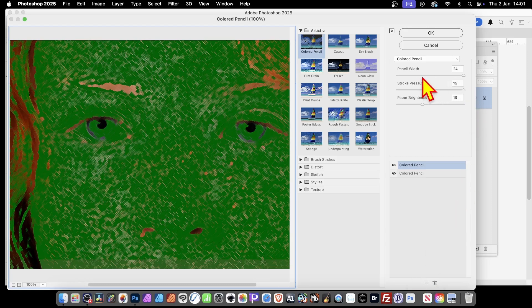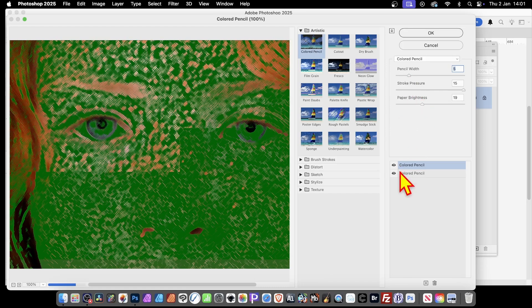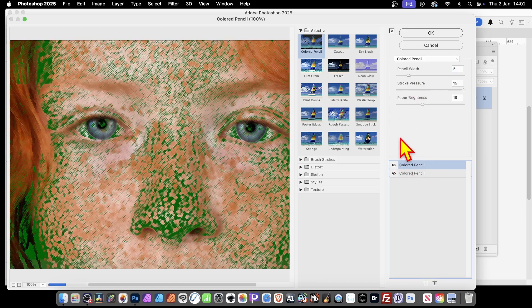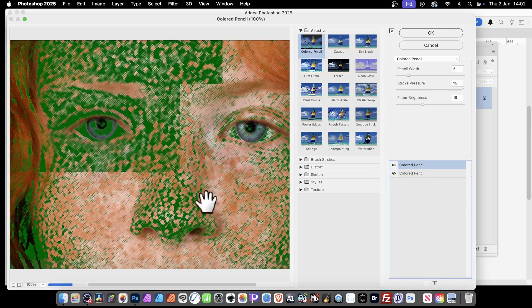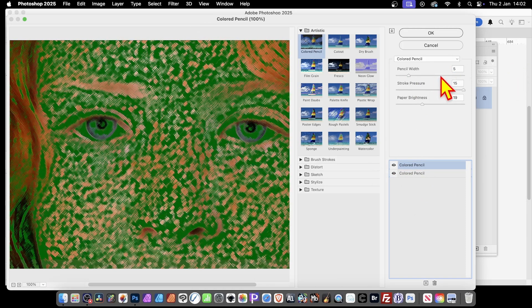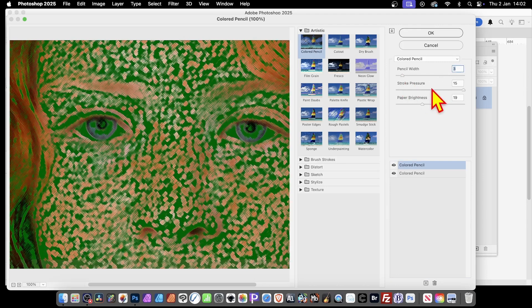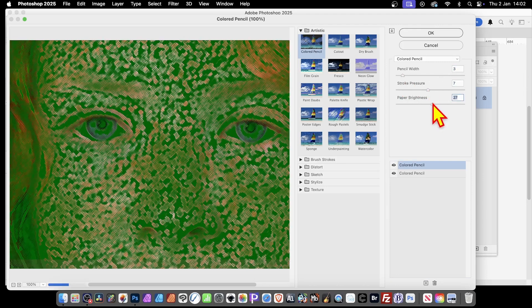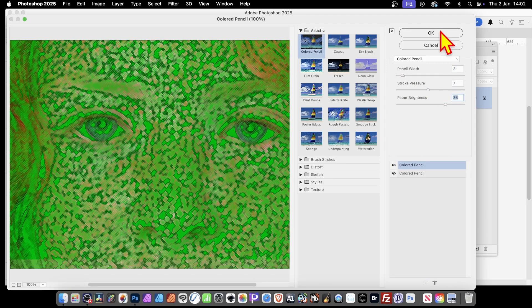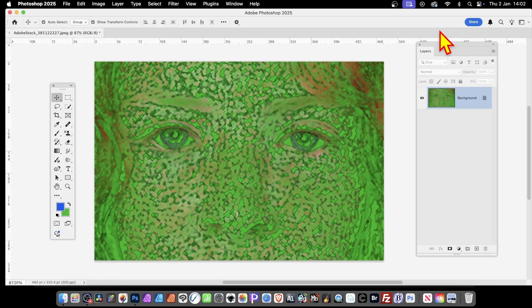By default it duplicates the current effect, but you can reduce it down — this one is independent of the first. If you don't want it you can just remove it, but if you've got both, you have two effects stacked. So you can modify pencil width, stroke pressure, paper brightness, and so on. Click OK and that's two effects applied — you get a very intense green effect like that.